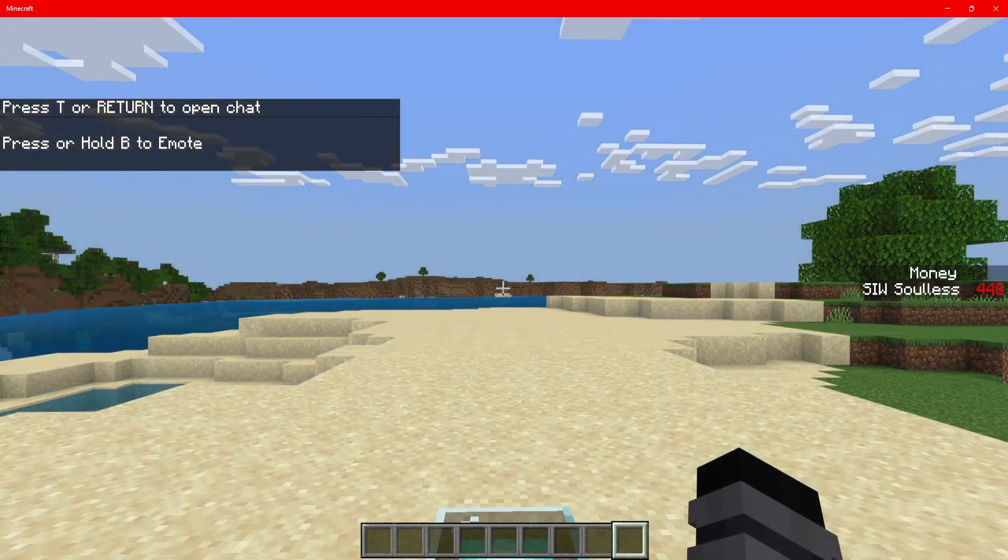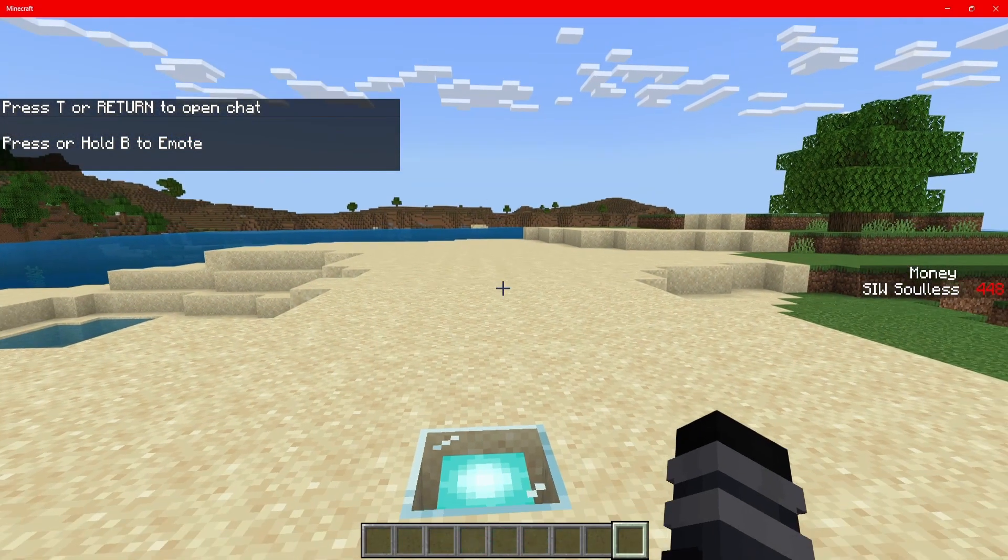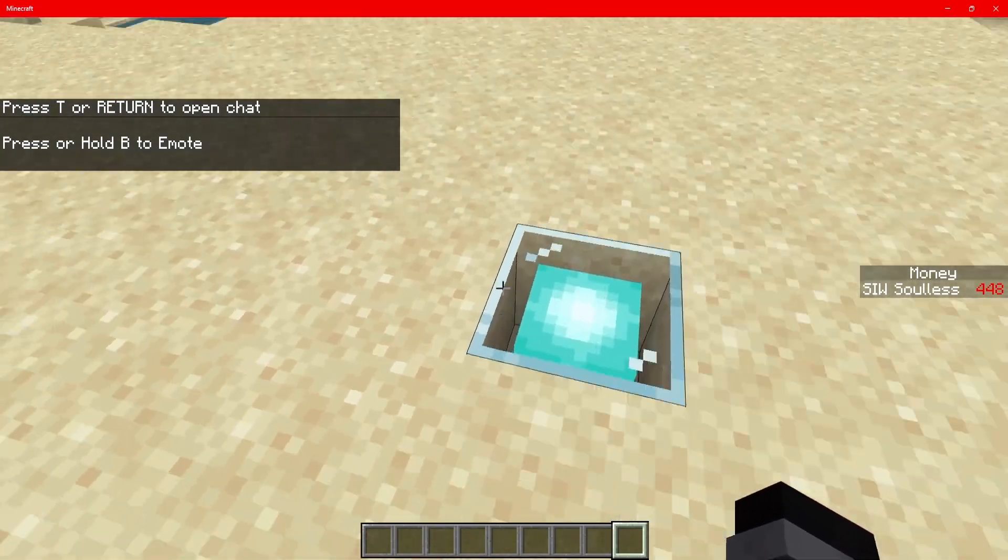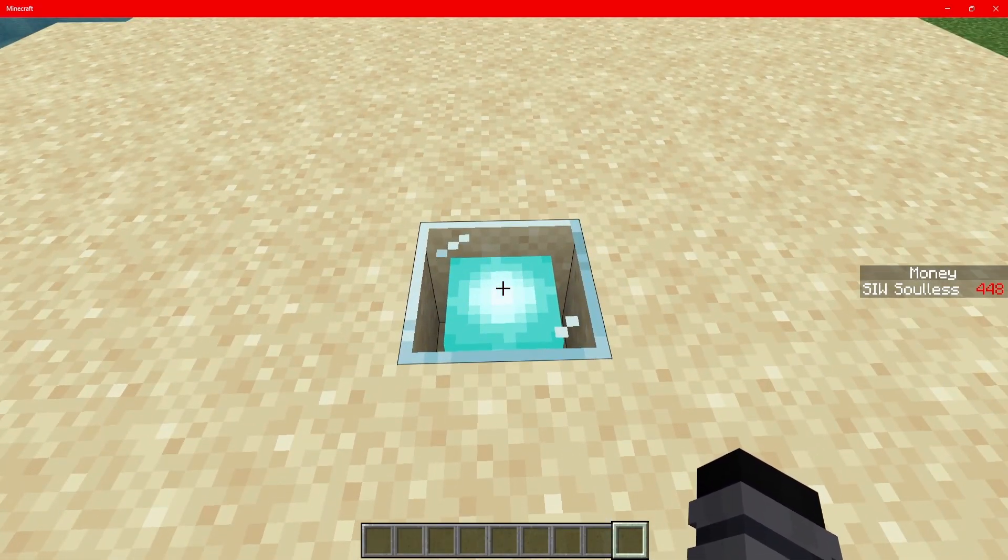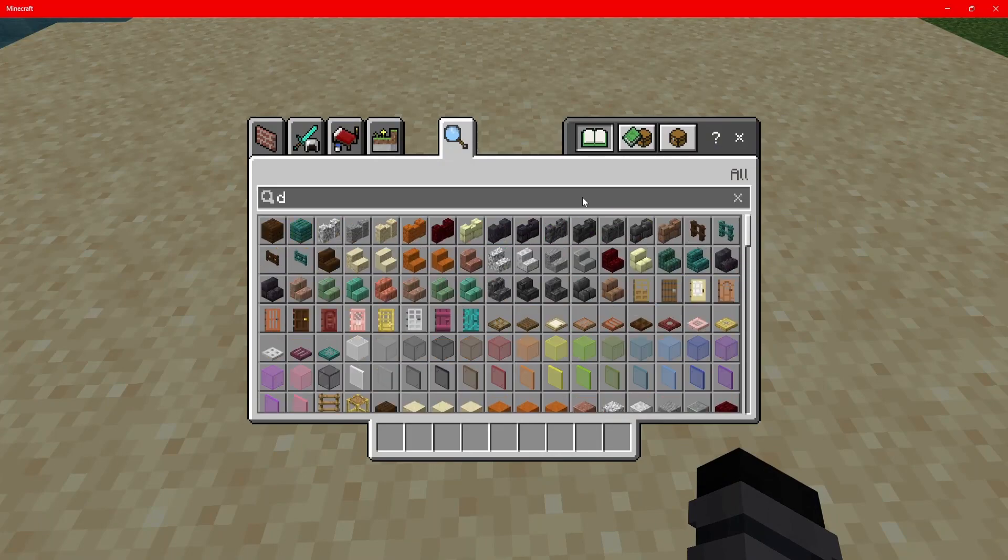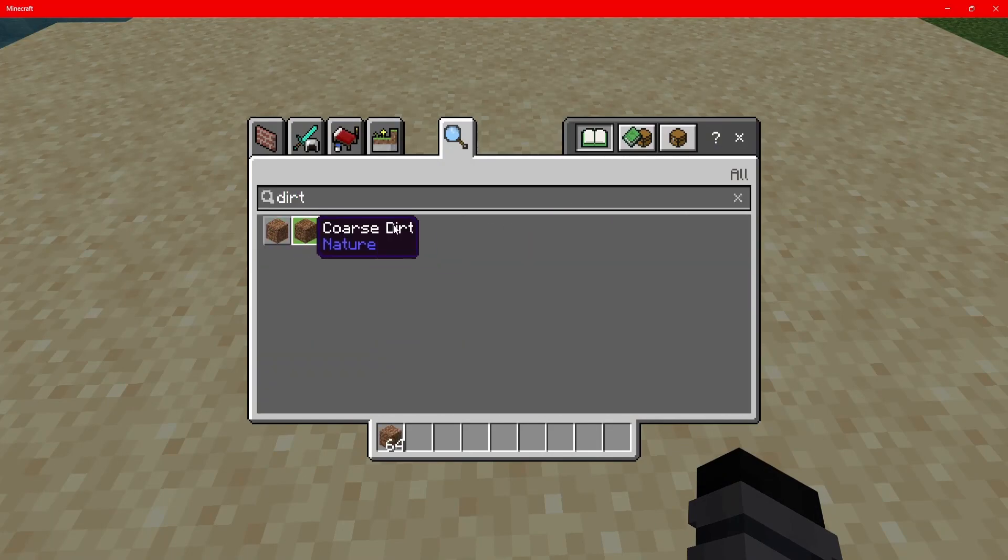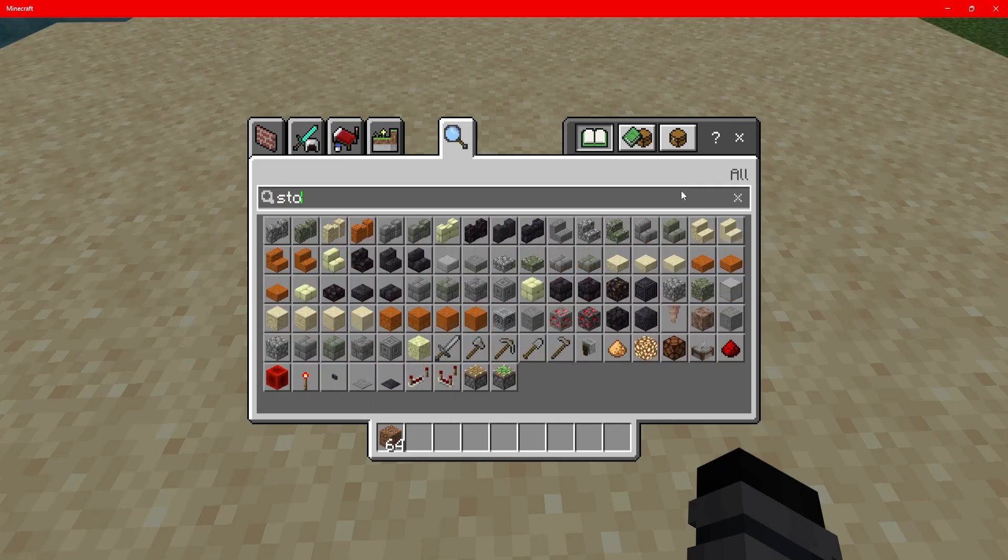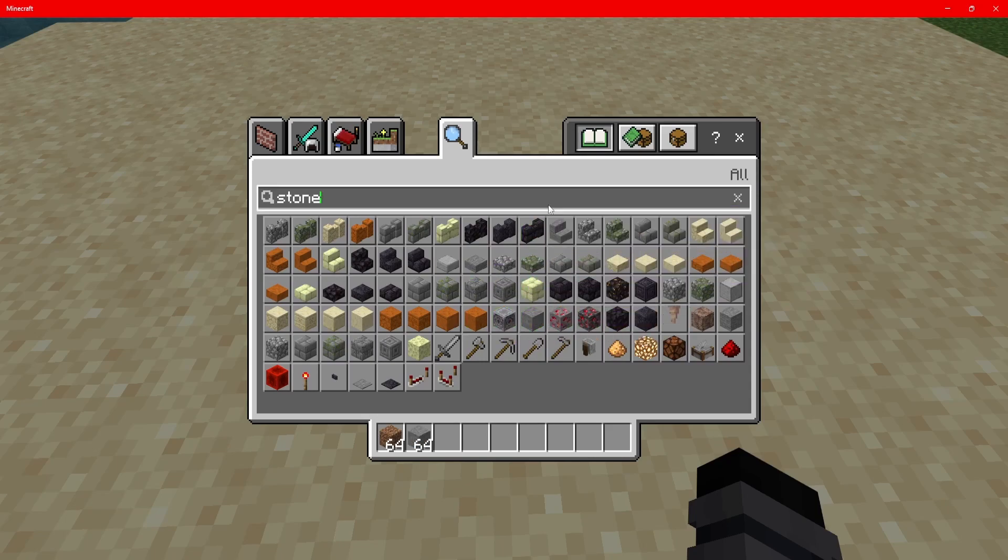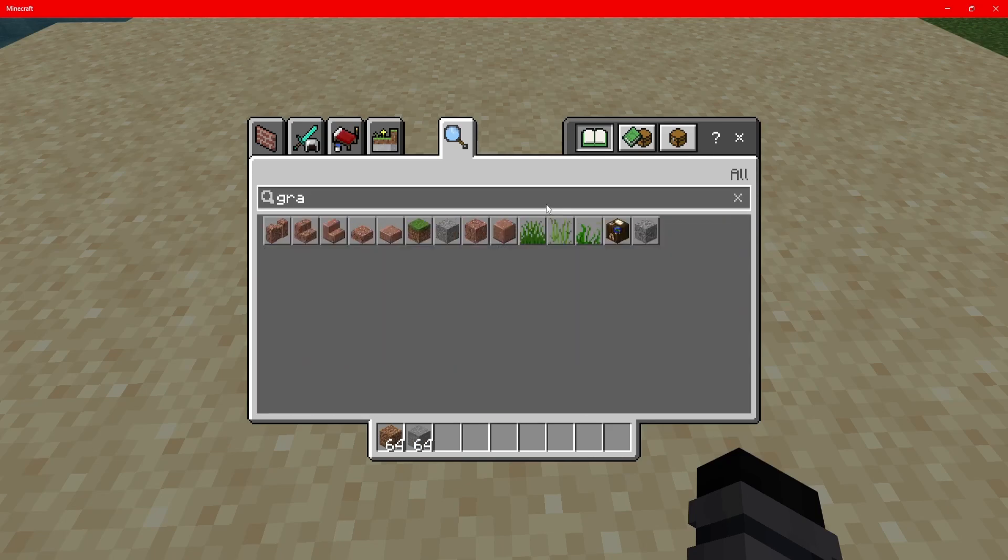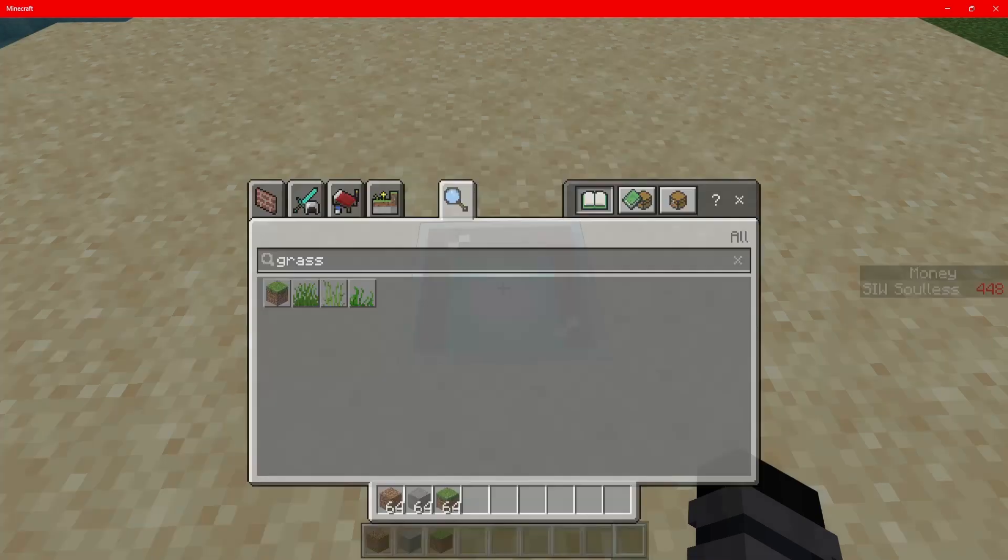Upon loading into the world, you can then place down the block. In this case, my block is a beacon. Then you can get what you added to the cell pad. Let's grab some dirt, some stone, and some grass.